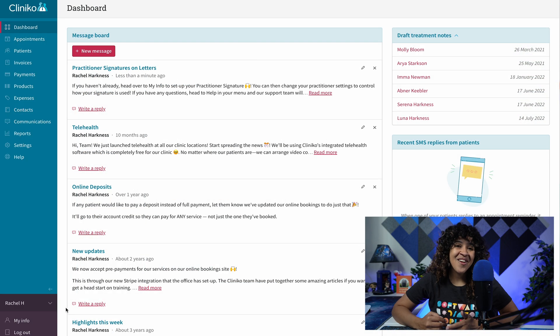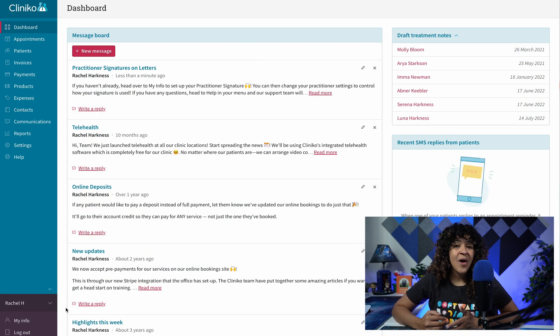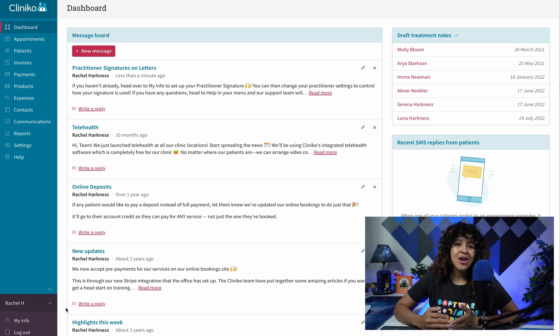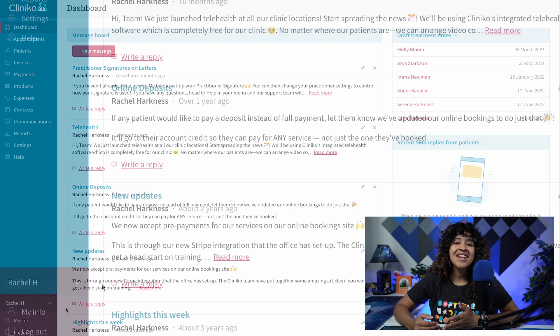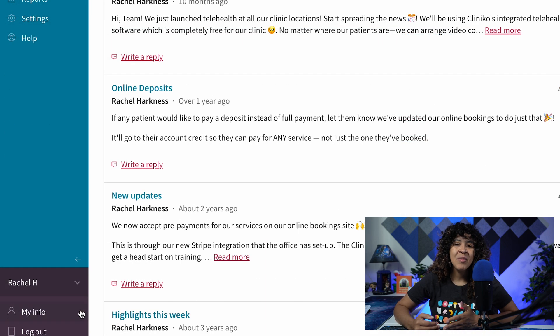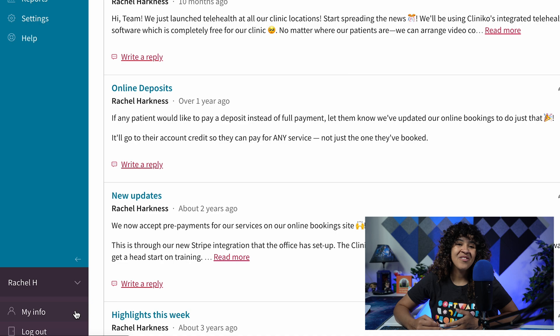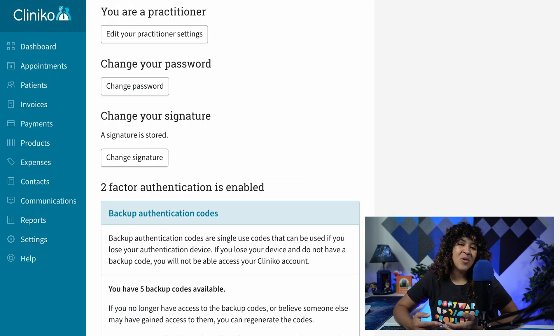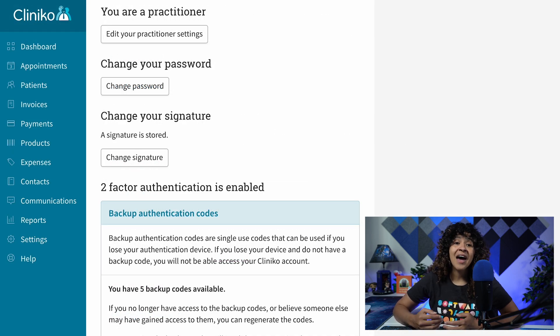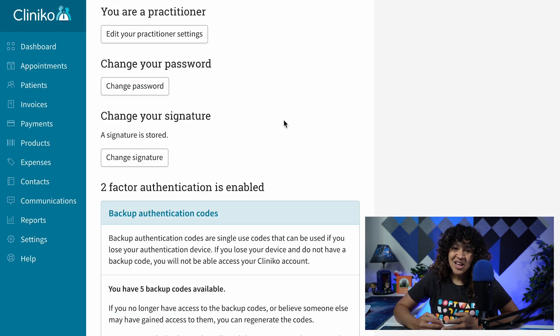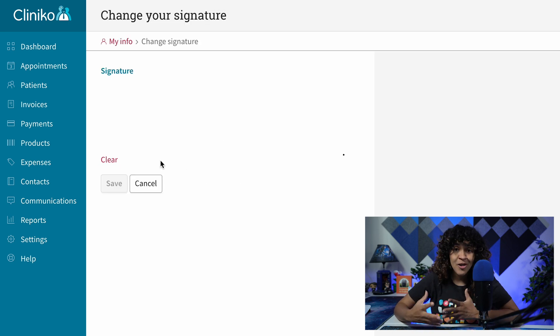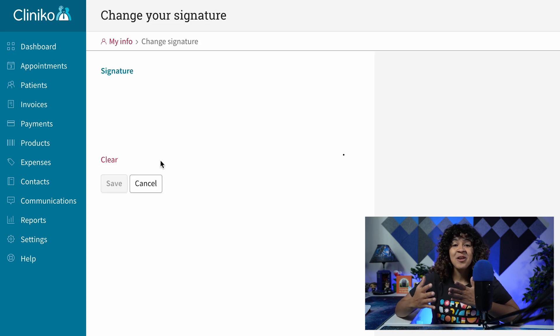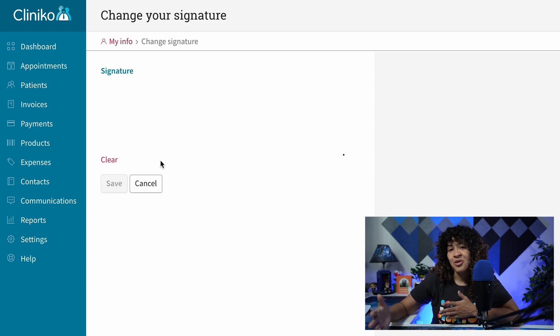To get started, the next time you log in as a practitioner, head over to My Info, located underneath your name within the Cliniko menu. From here, scroll down and click or tap the Add or Change Signature button. Just note other users cannot create signatures on behalf of another practitioner.